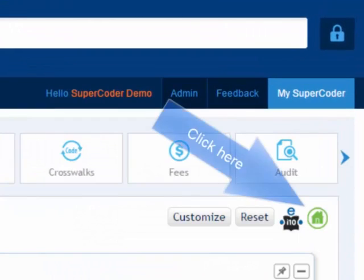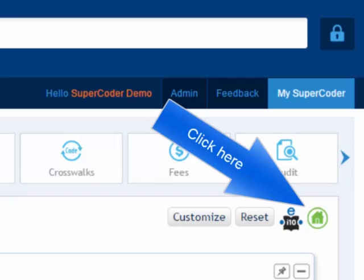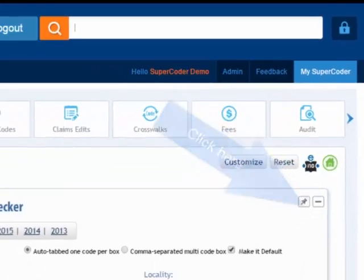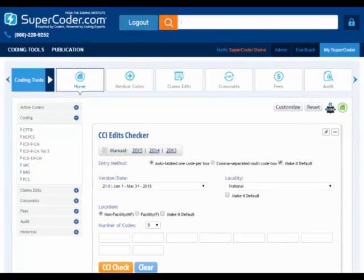If you spend most of your day on the Coding Tools site, you can make it your homepage with one click. As a homepage, Coding Tools offers ready access to SuperCoder resources in your subscription without cluttering your screen with tools you've opted not to subscribe to.